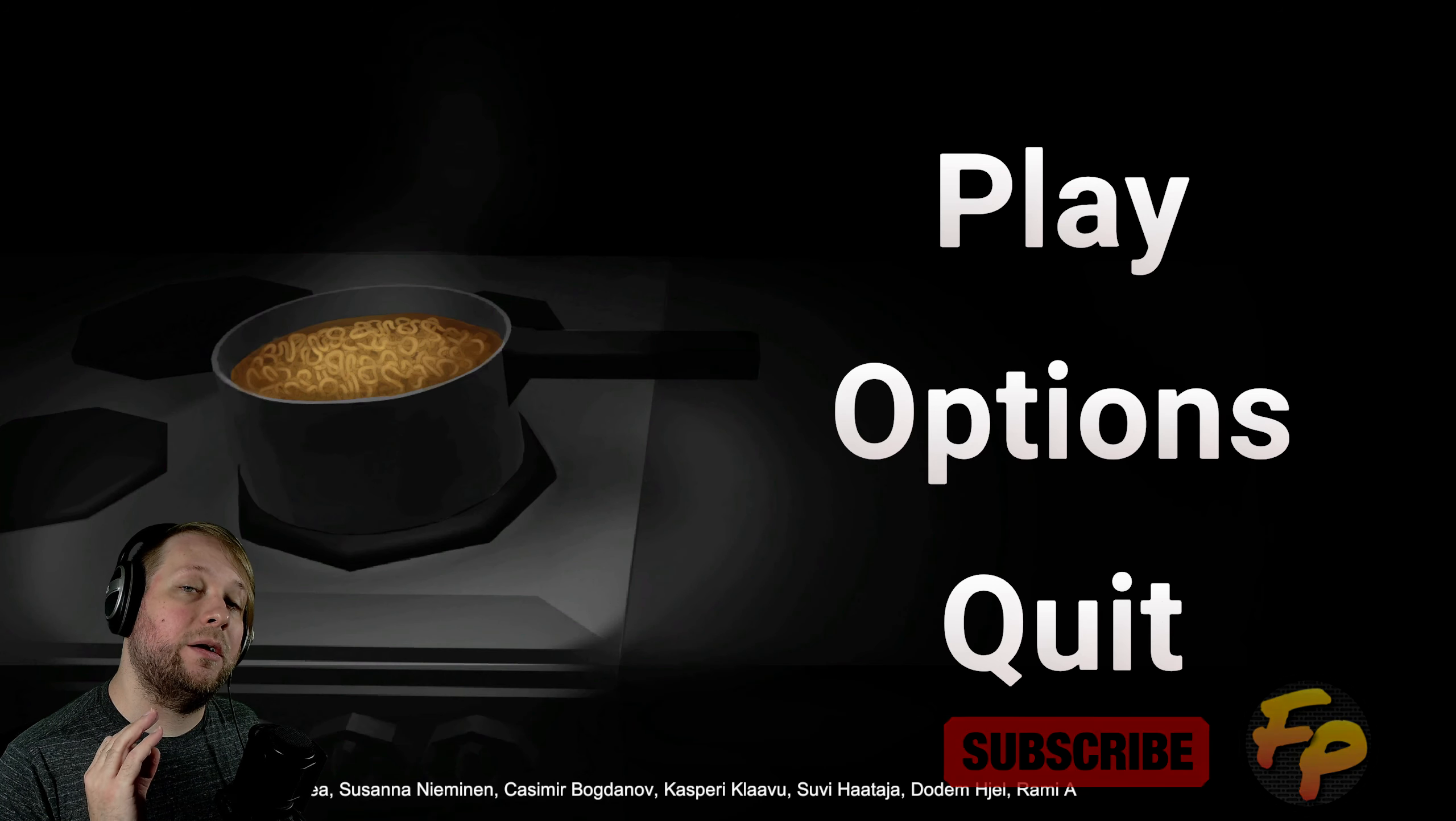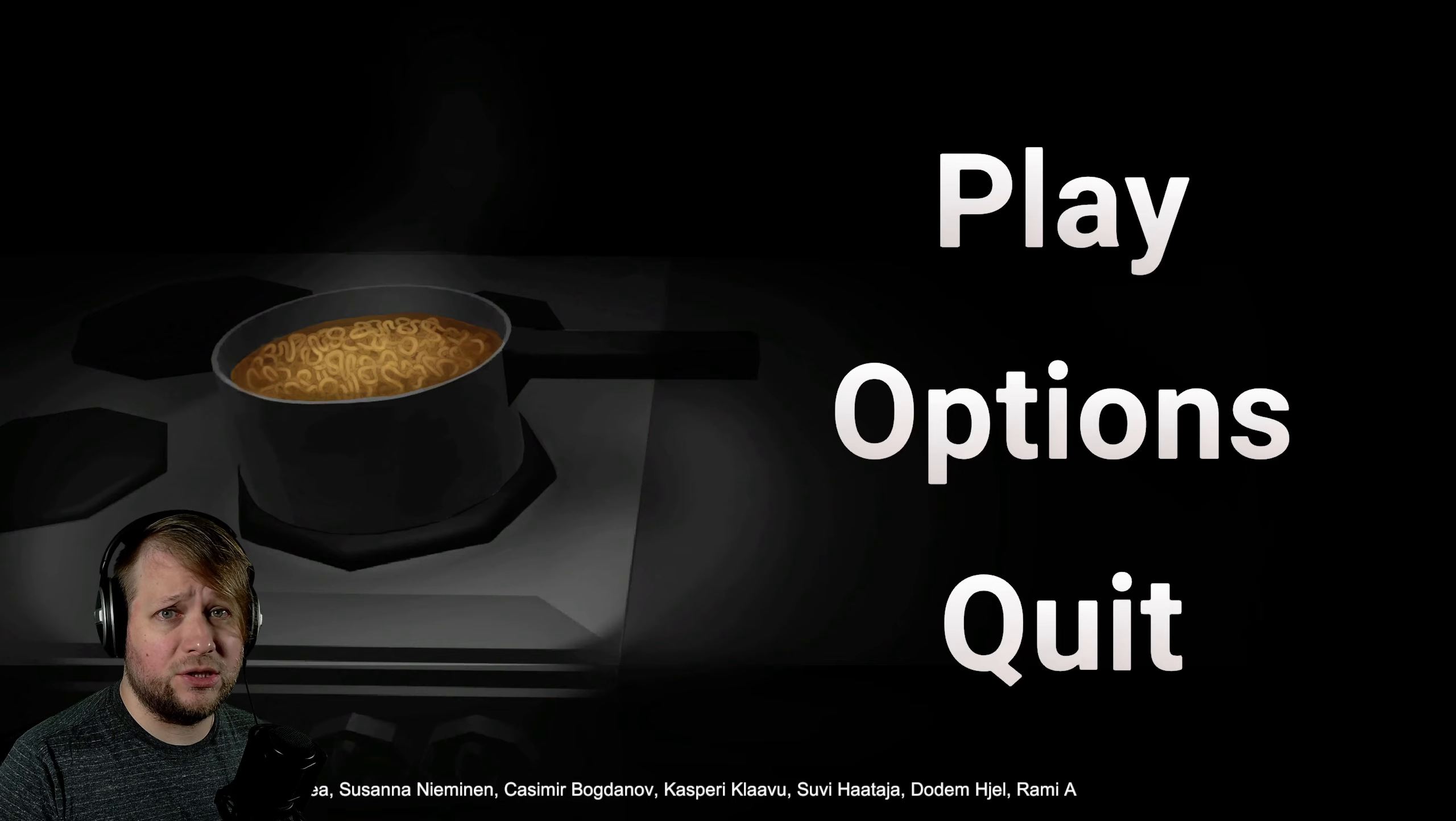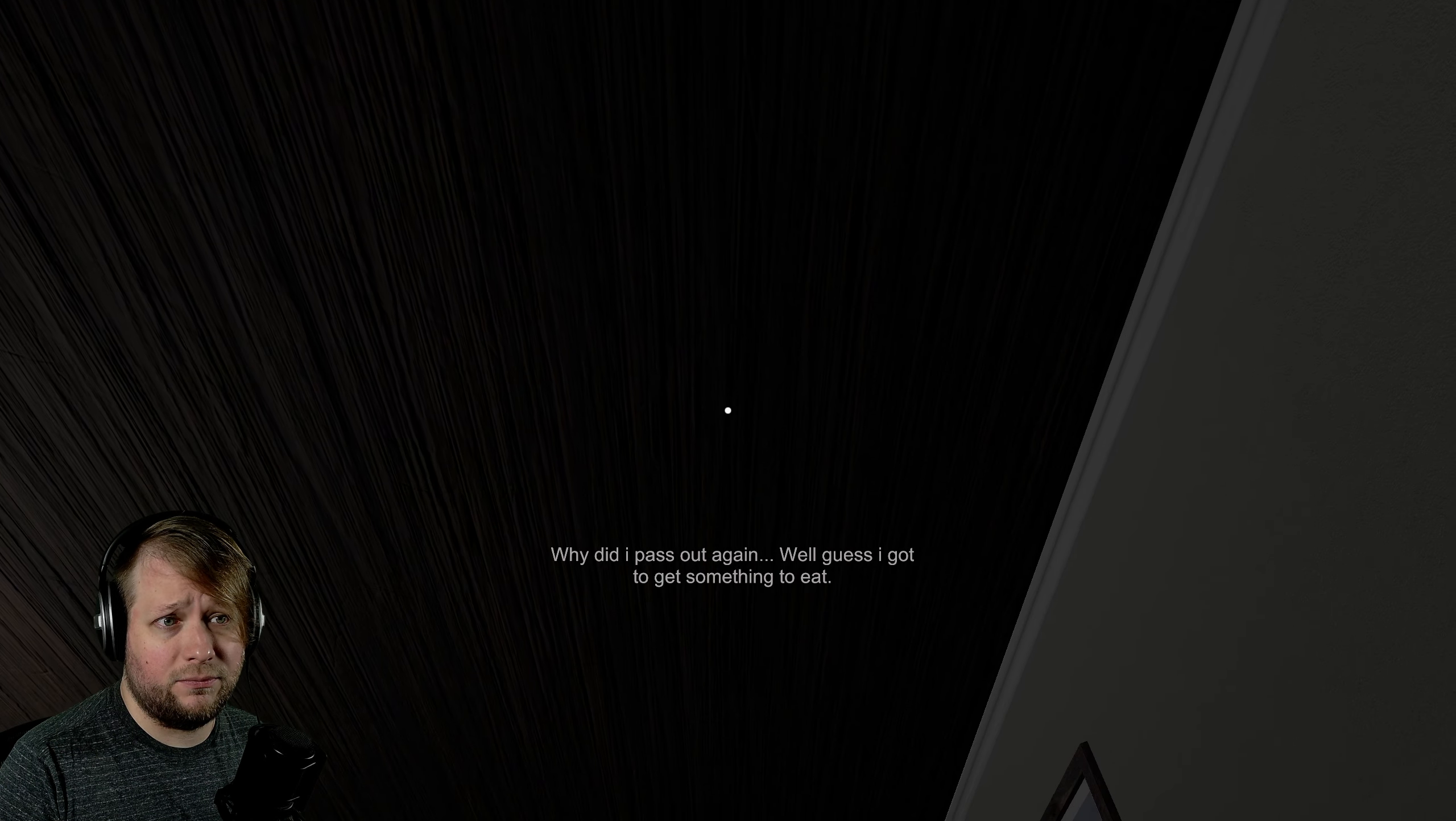I mean, granted, they're already cheap, but if you go to like the dollar store and it's like, get three packets for a dollar, it's just kind of like, why?